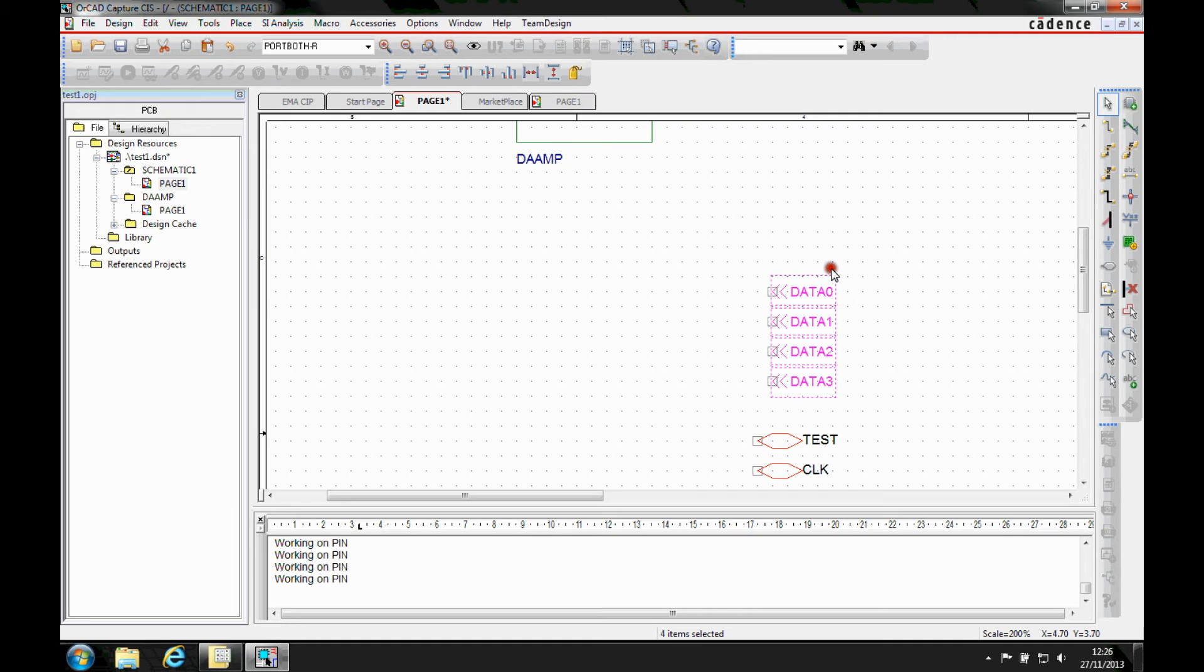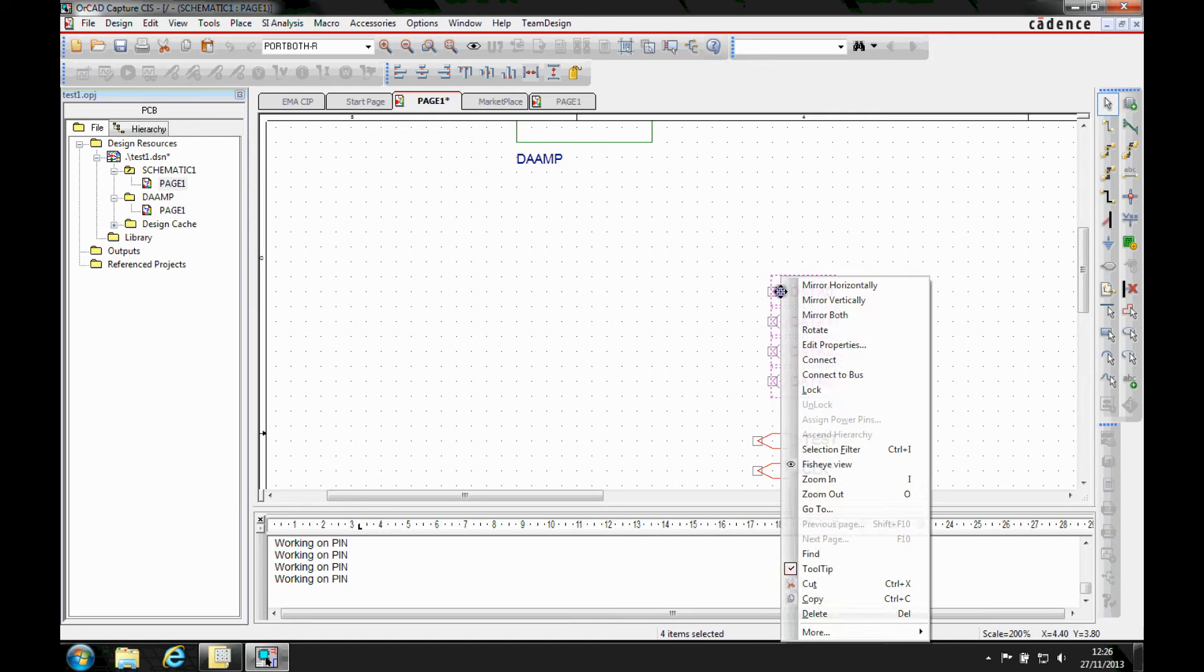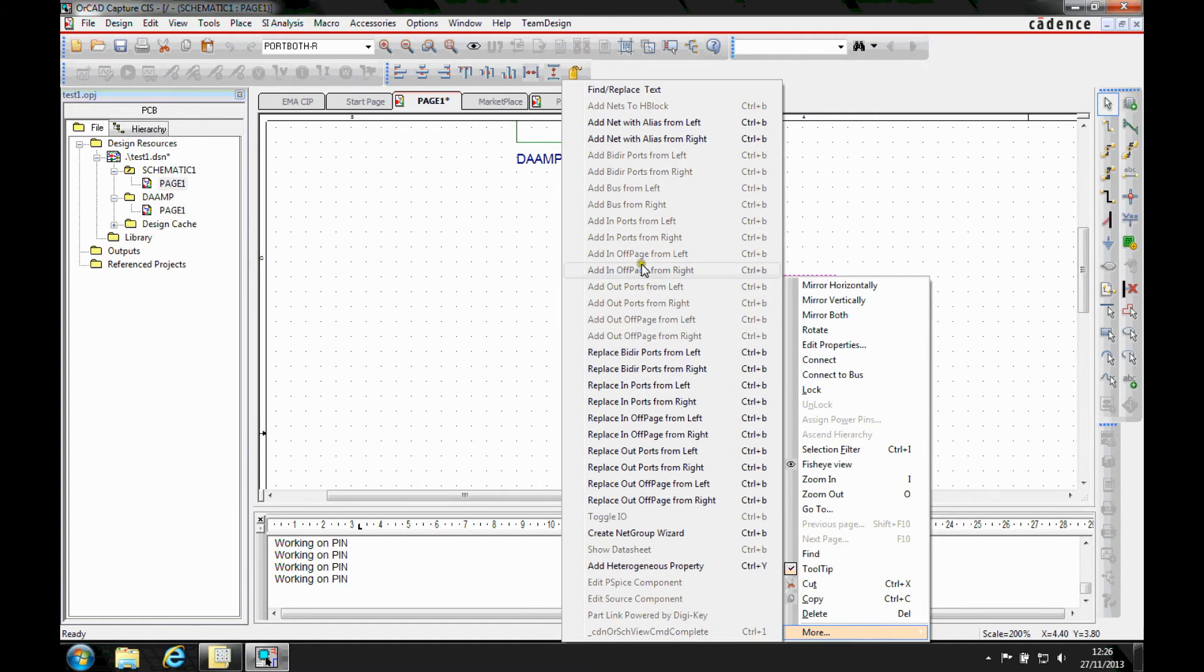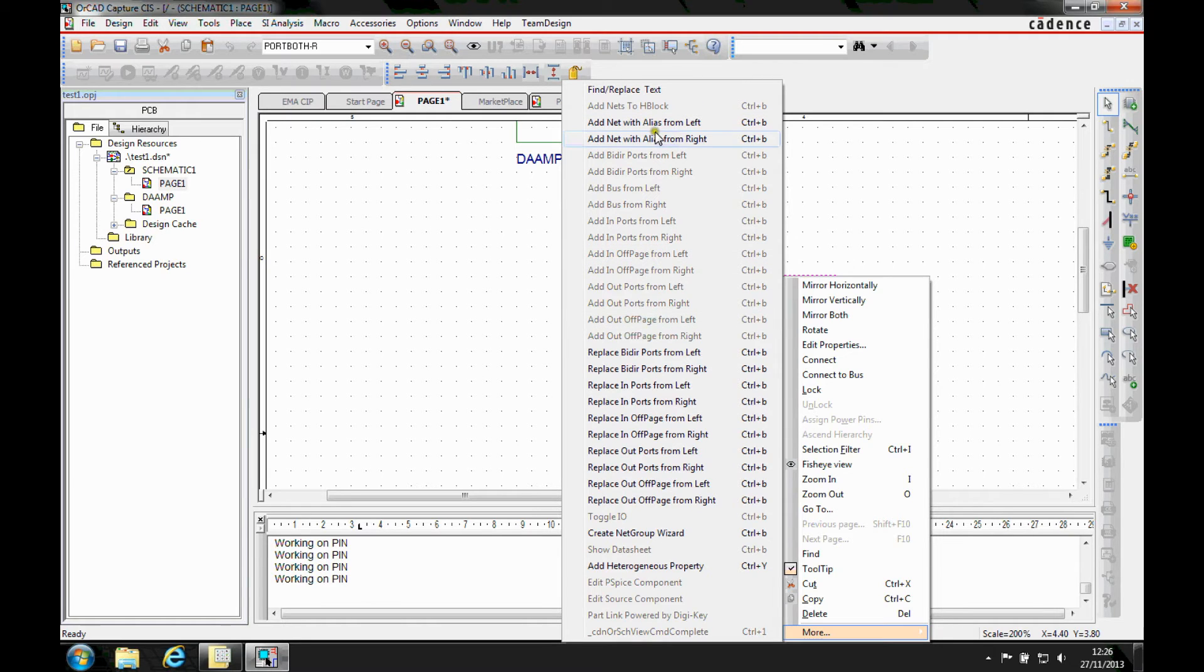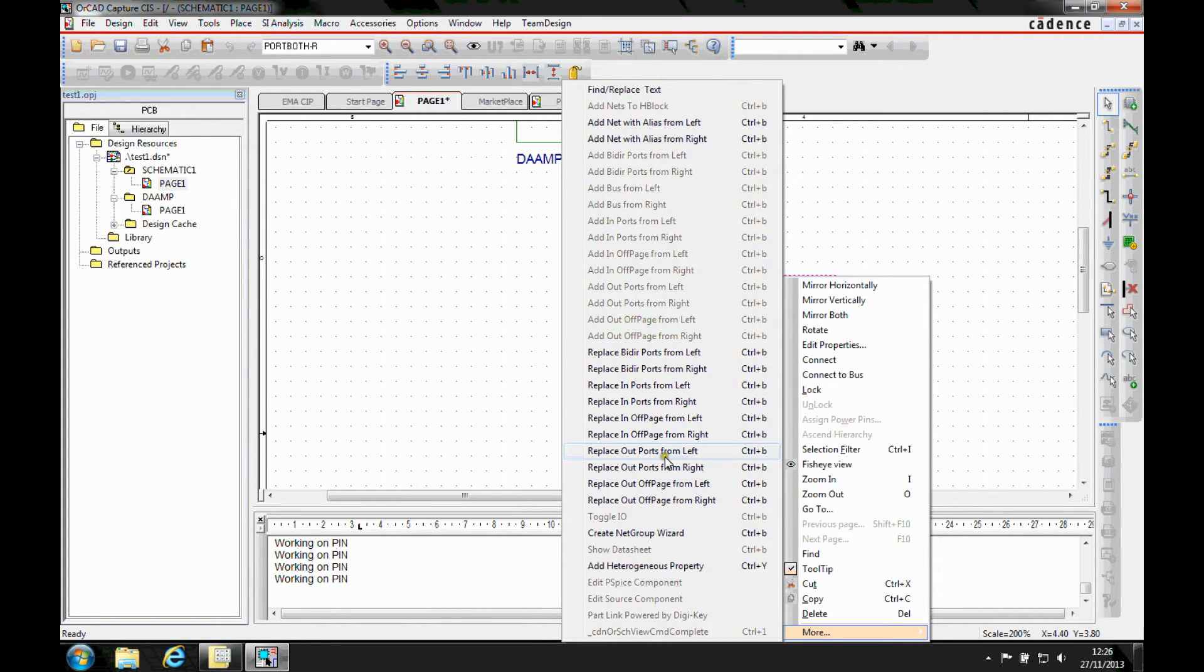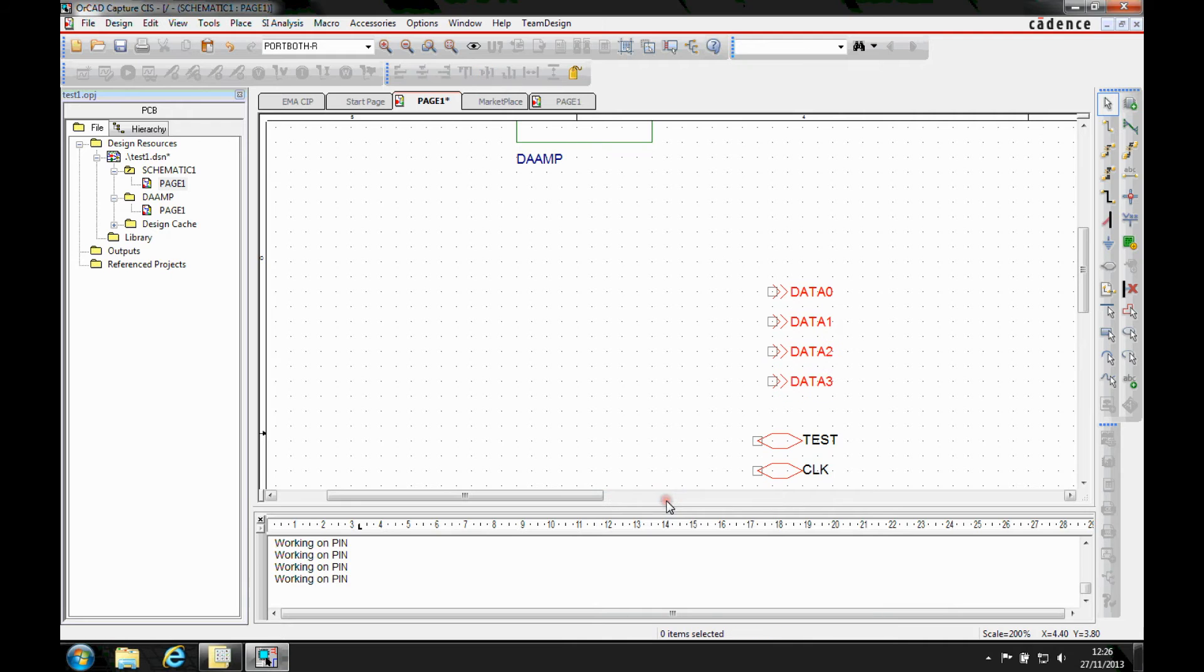I've got some off-paging connectors here. Let's do a right mouse button more and it's going to obviously highlight the ones that are available to me. So I can, let's replace them to be out of page connectors, for example.